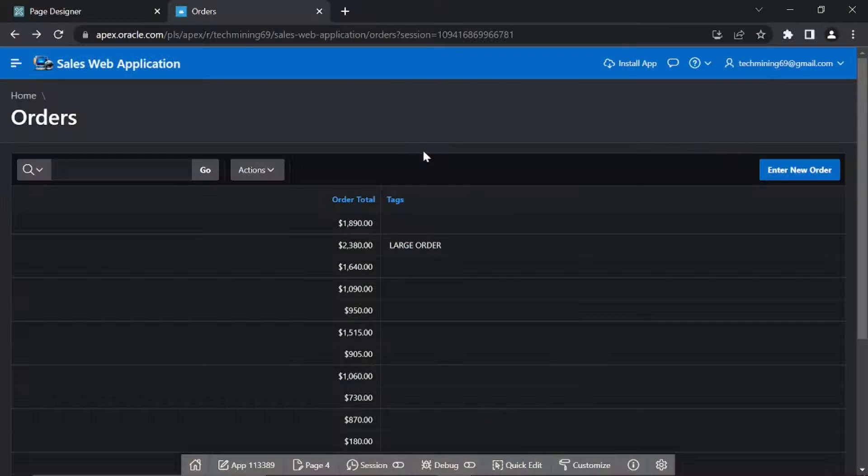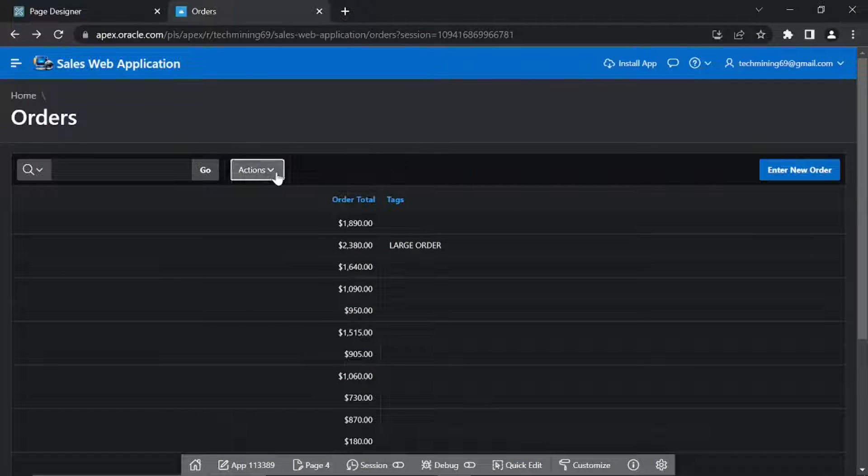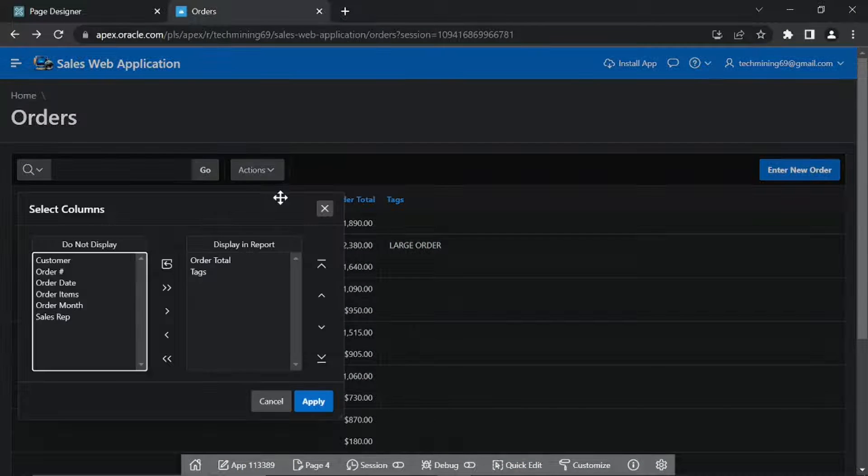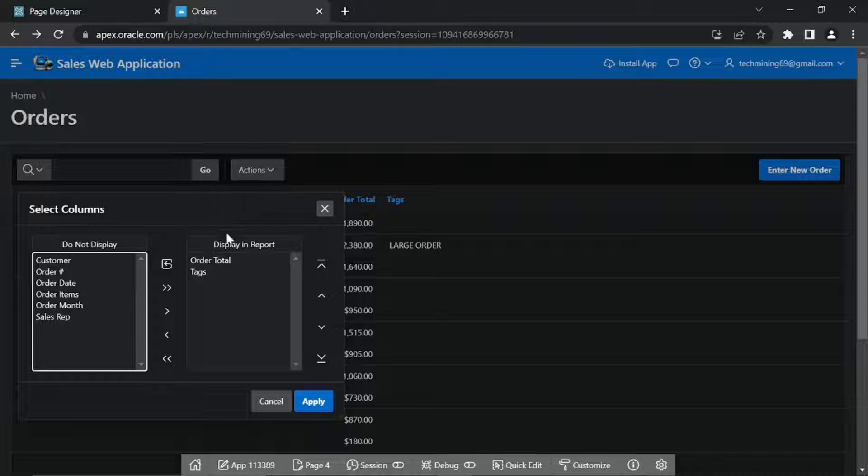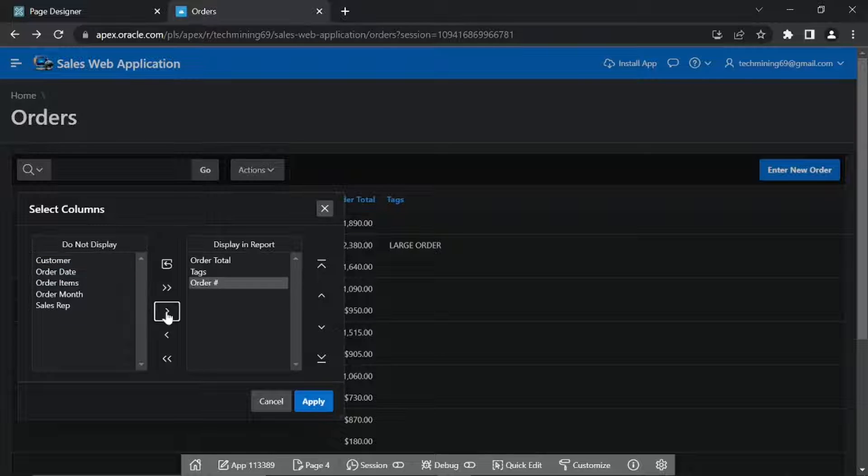Click the Actions menu and select the Columns option. Arrange the report columns respectively.